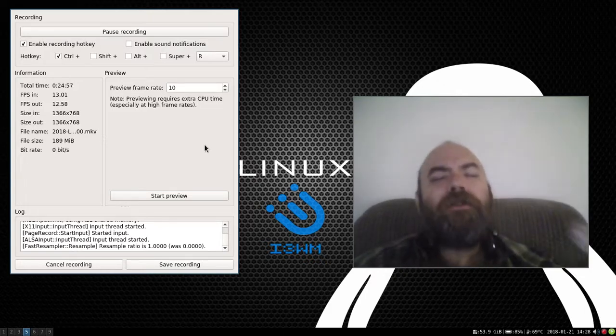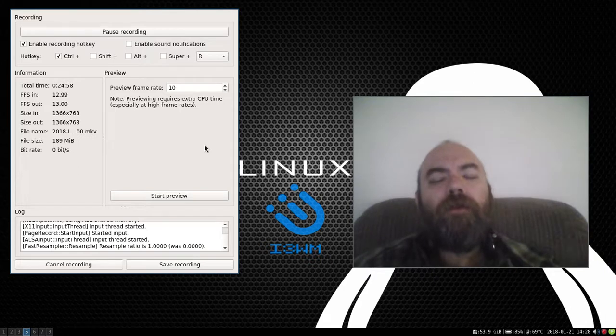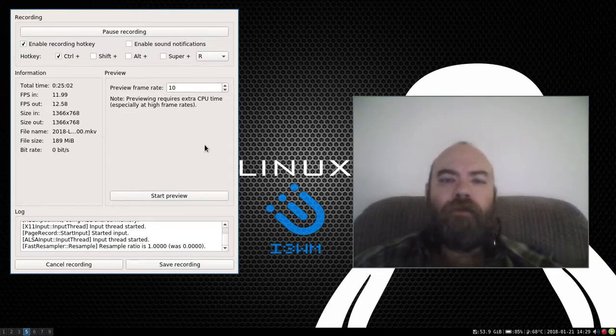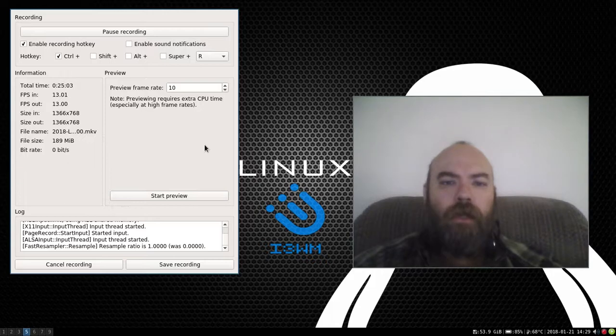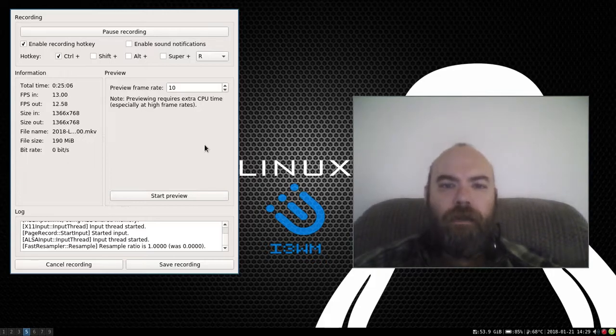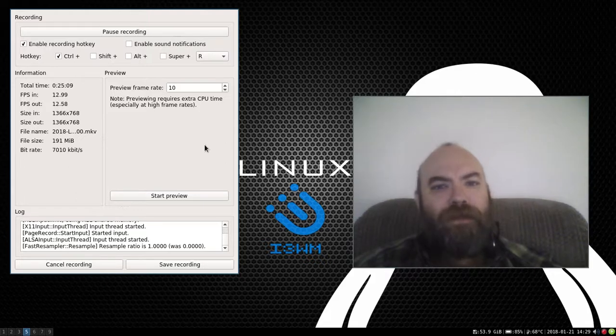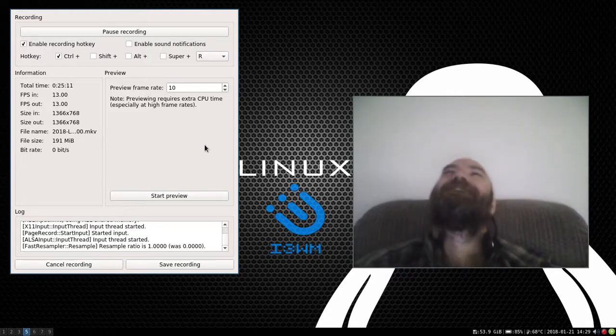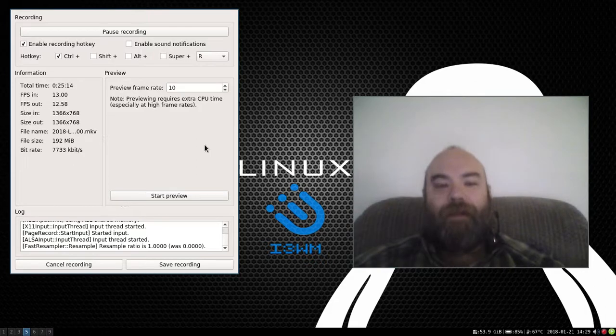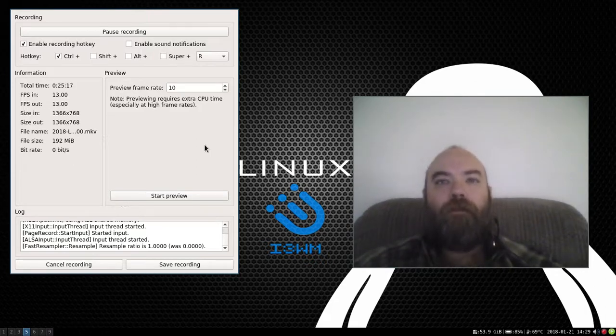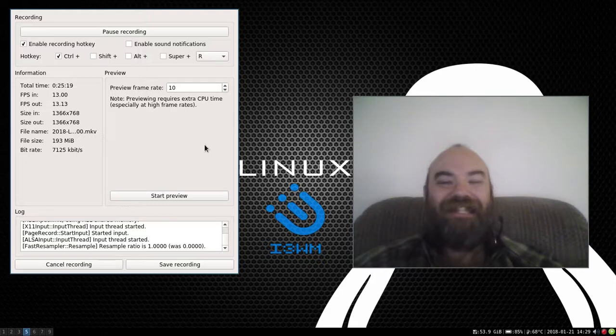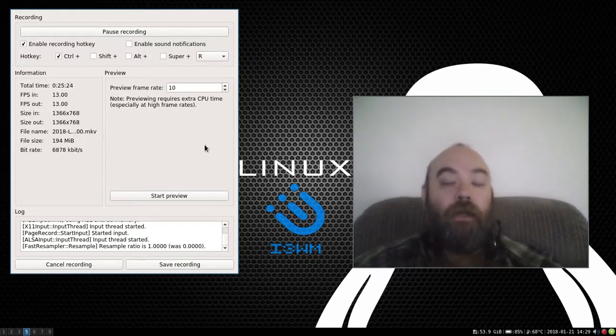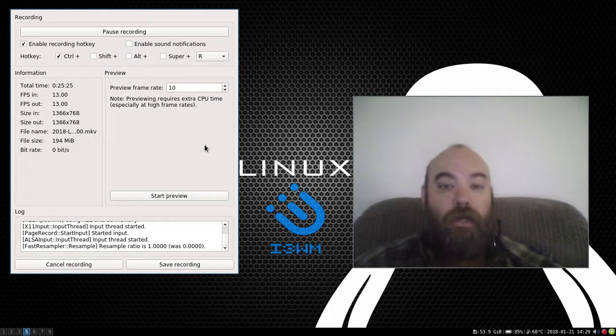You know, someone told me the other day, LFS doesn't stand for Linux from scratch. LFS stands for Linux for sadists. Those who want to just cause themselves so much pain. Yes, LFS can be that way. But when you finally figure out what needs done, and you get it working, that feeling of satisfaction is great.